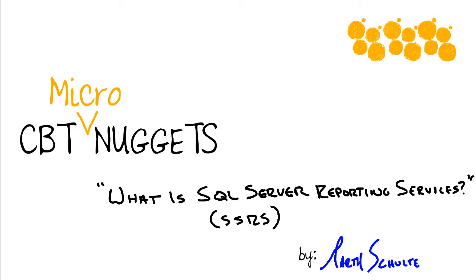What is SQL Server Reporting Services? Hello, everyone. Garth Solter here. Just want to take you on a quick micronugget tour of SSRS.